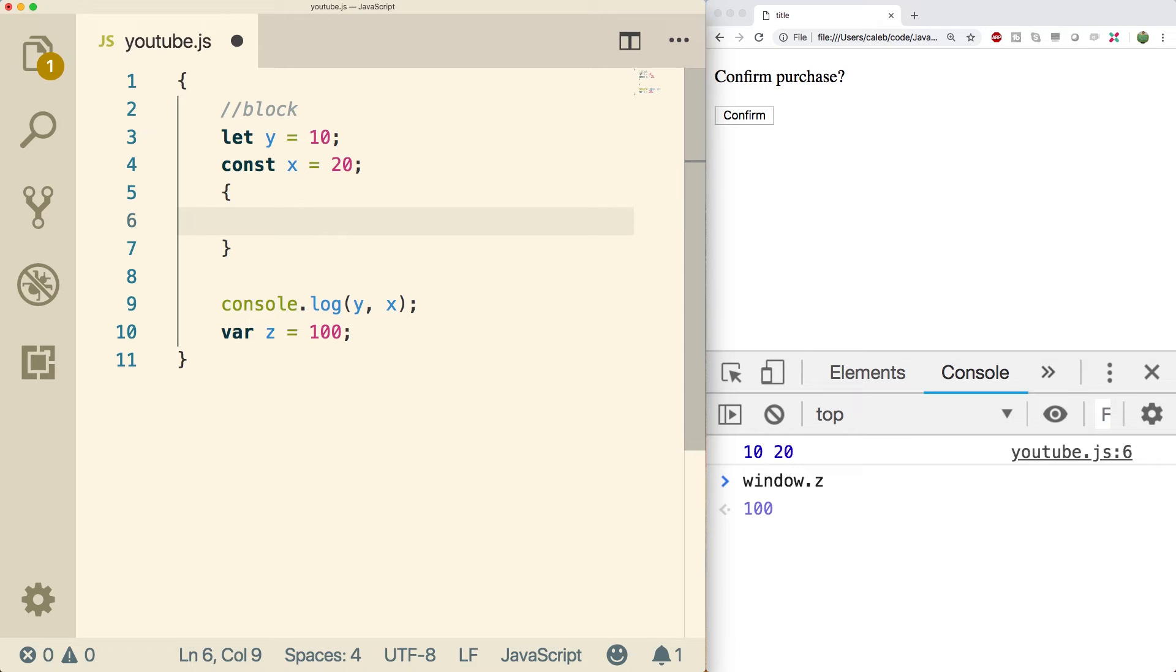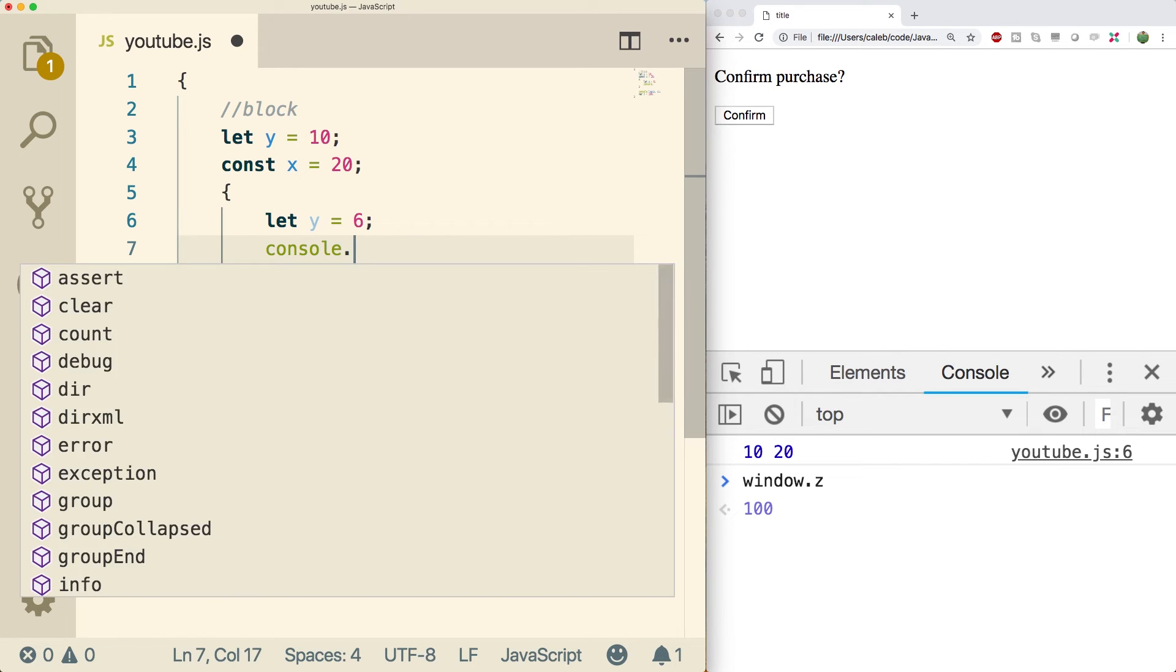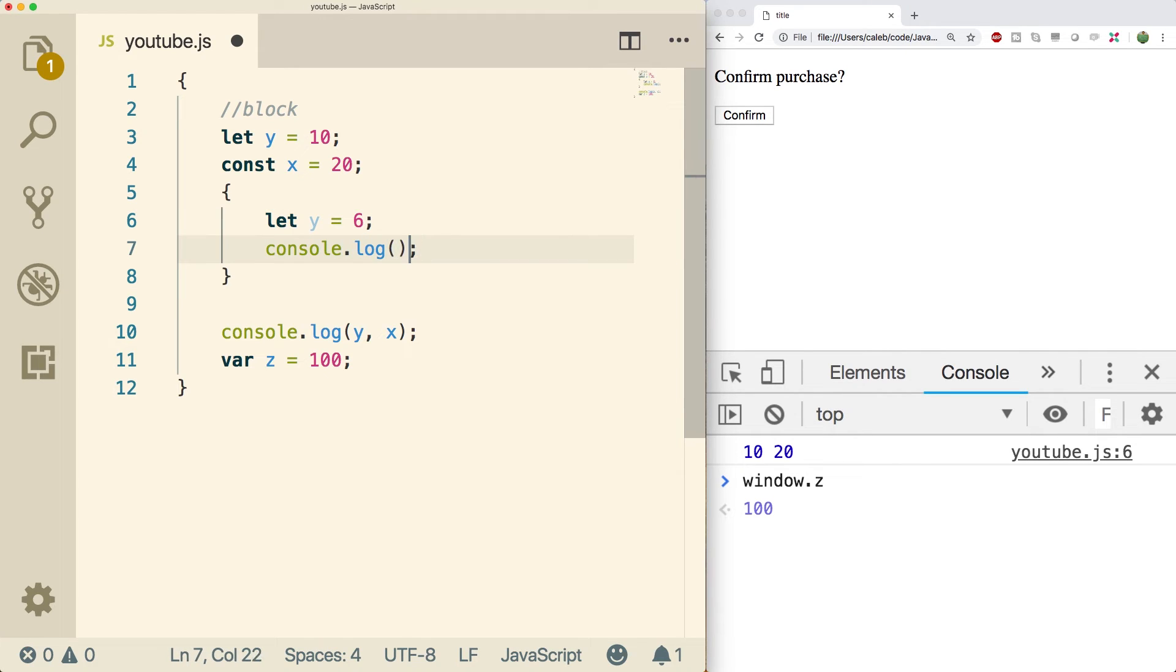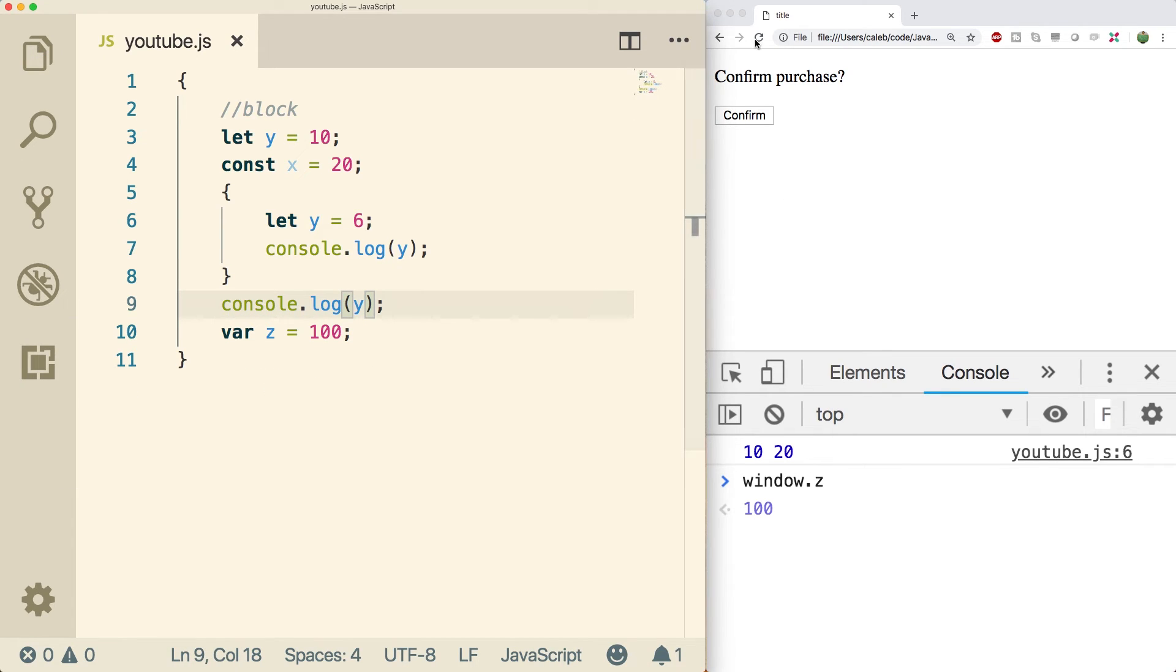But this means when we create a variable in here, let's say let y equal 6. And what we're going to do is we're going to console.log y in here. And then we're going to console.log it out here too. And let's do a refresh.